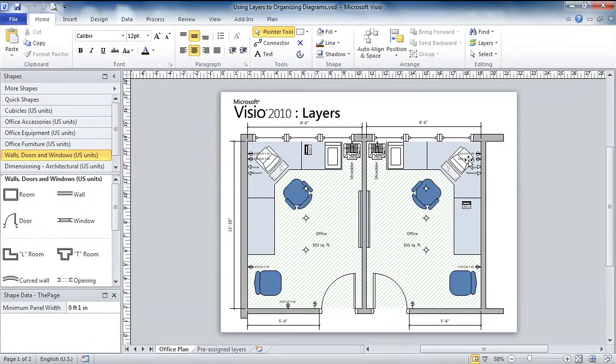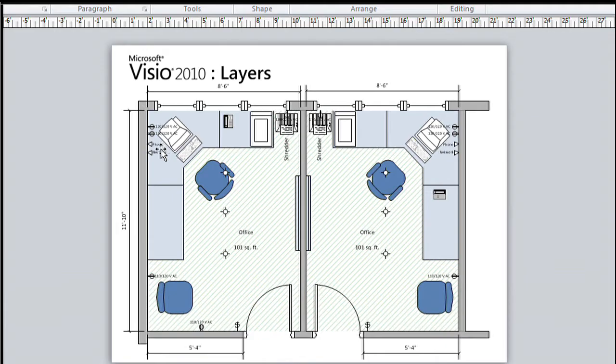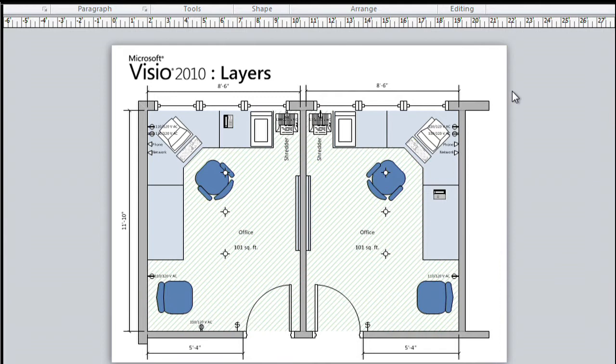You see this simple space plan in front of us, and it's not so simple because there's a lot of detail. You can see there's electrical outlets and data ports and things, and over here there's actually one on top of a shredder. It gets a little bit difficult to see it. Now all these shapes have been assigned to layers, and layers will make our working with the drawing easier, but also allow us to have different views that are more appropriate for different consumers of the drawing.